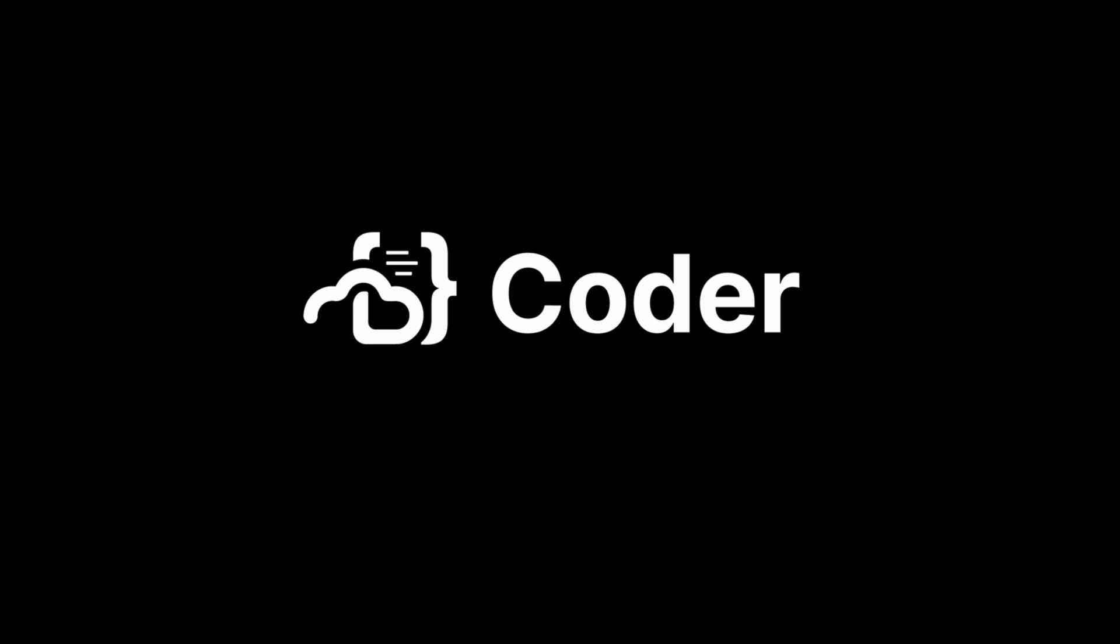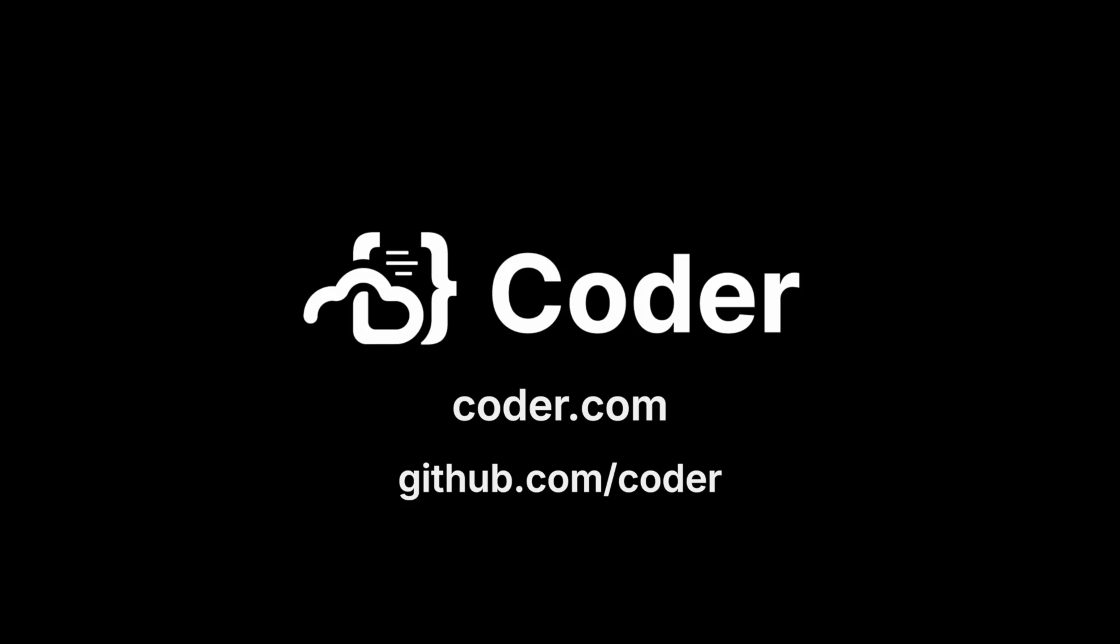Thanks for checking out this video. If you have any suggestions, please leave us a comment below. Also, have a look at Coder.com for an overview of Coder's enterprise-ready CDE, and check out our GitHub page, github.com/coder, to stay up to date with our projects, roadmap, and latest releases.